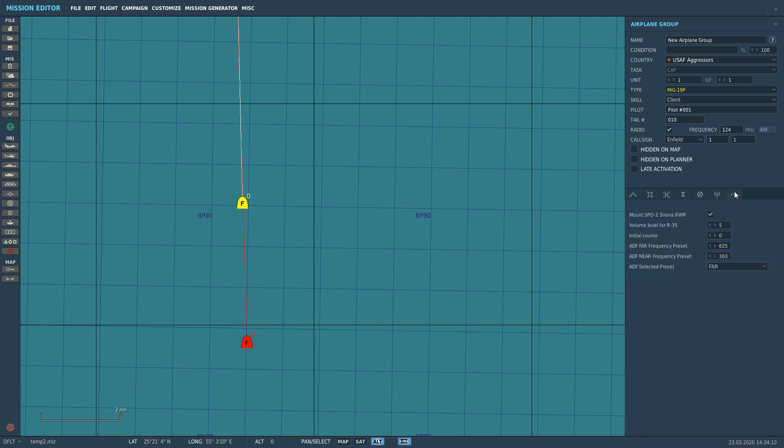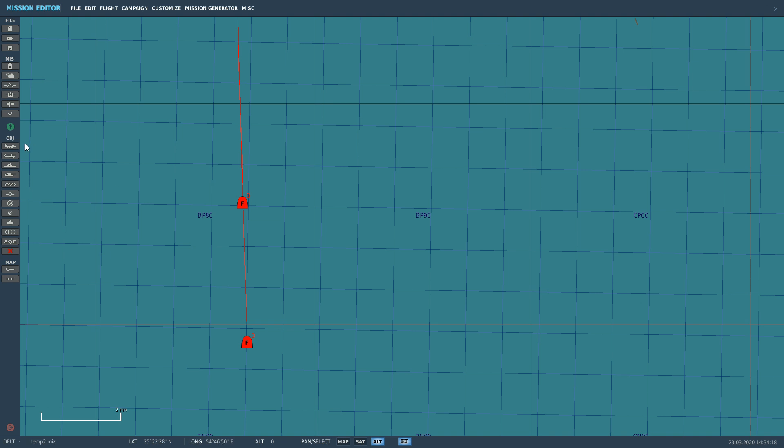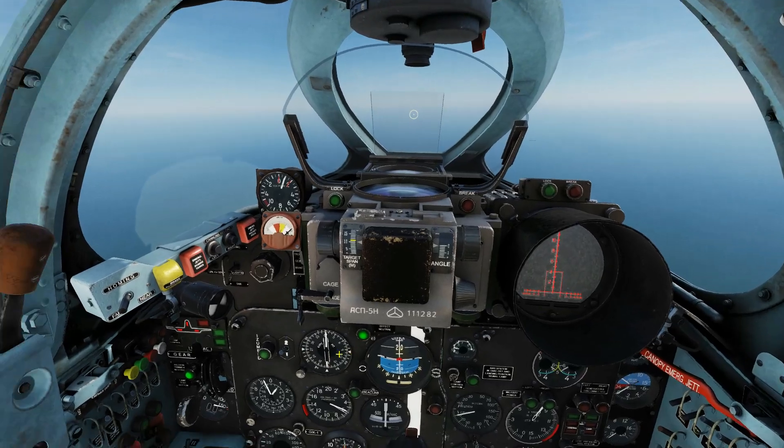Here in the mission editor, under additional properties, we can see 'mount the SPO-2 Sirena RWR.' We're going to tick that on, which will mount it. Now let's go and show you how to use it in the cockpit.